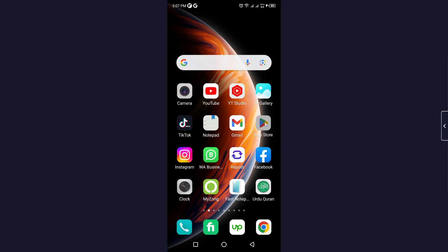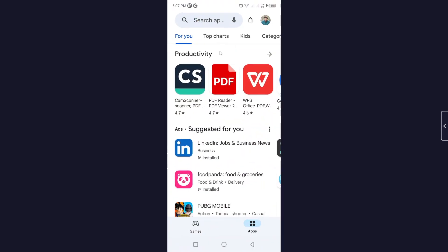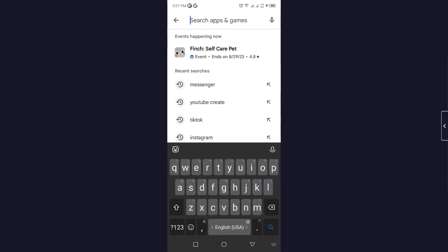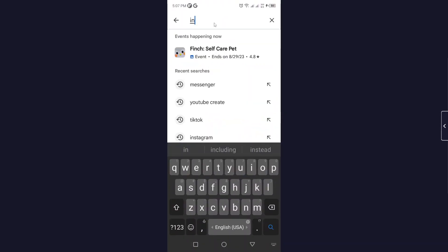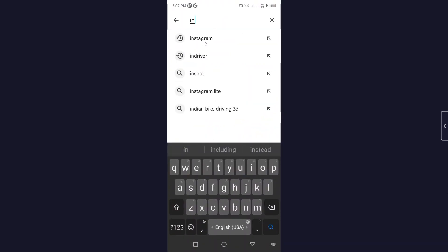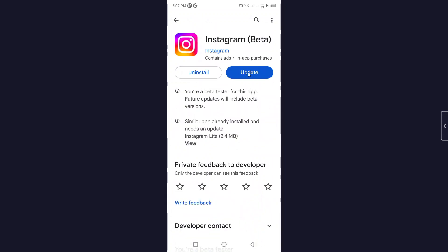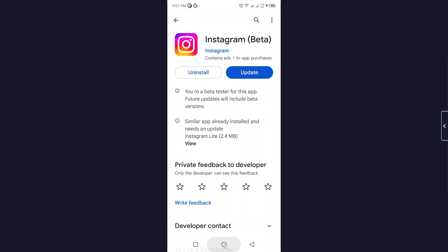The first step you need to do is to open Play Store and search for Instagram. You need to click on update button and update your Instagram application.